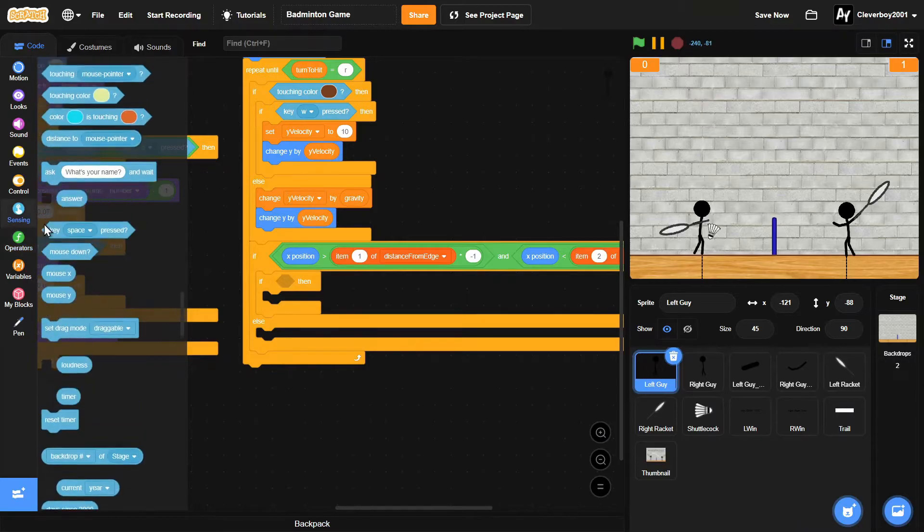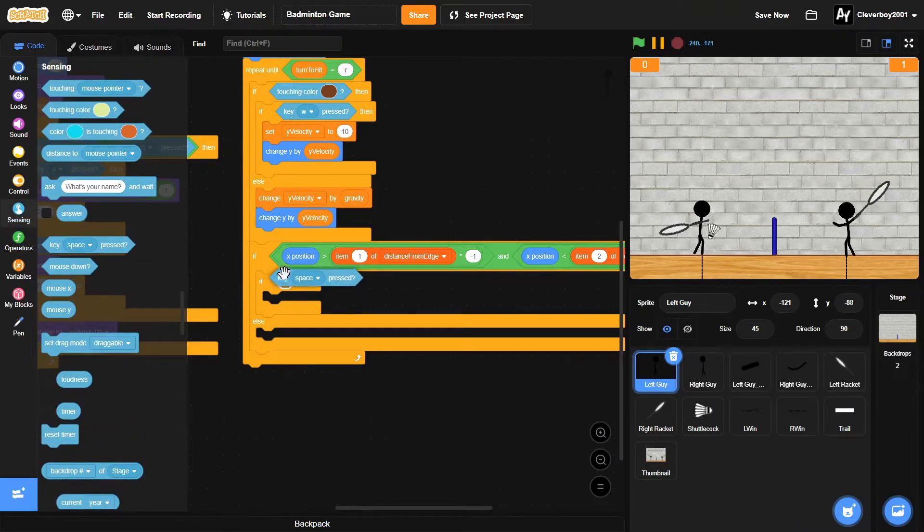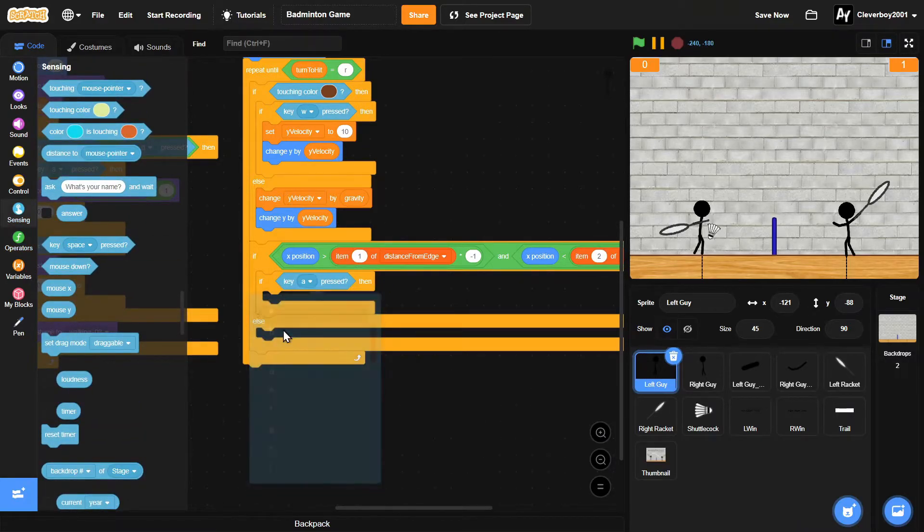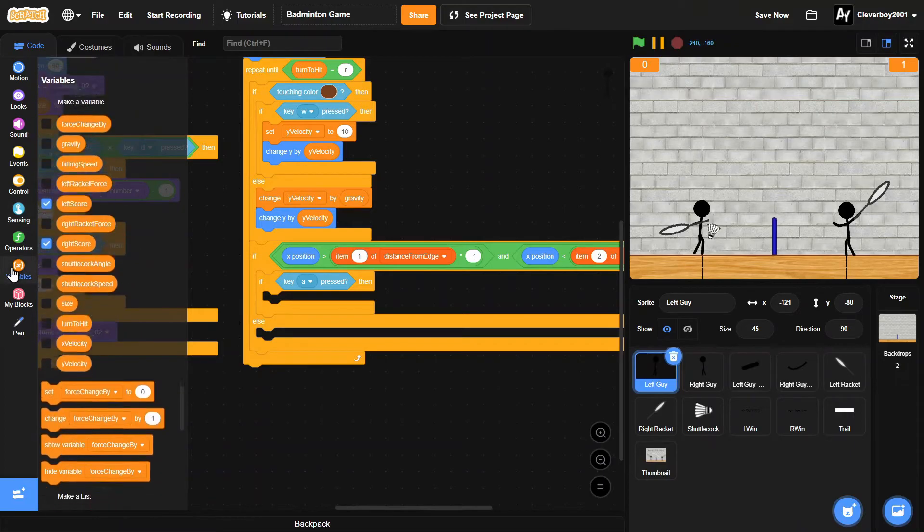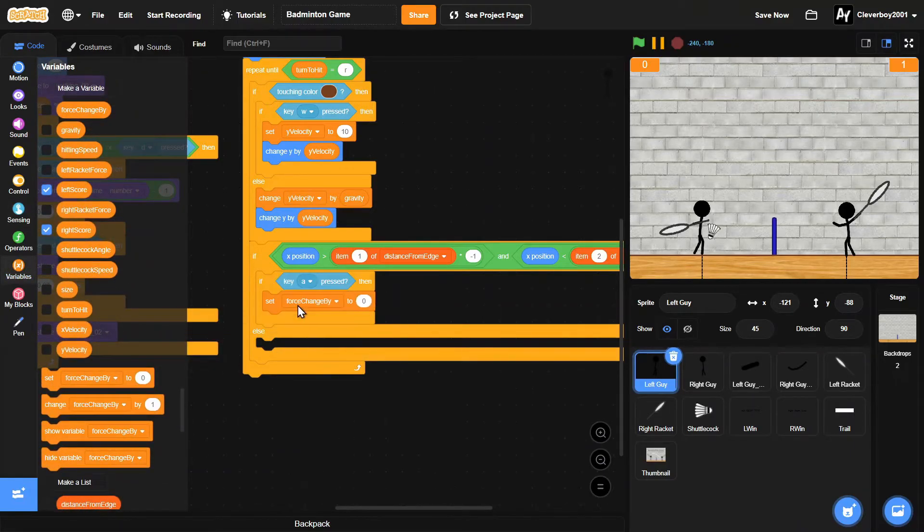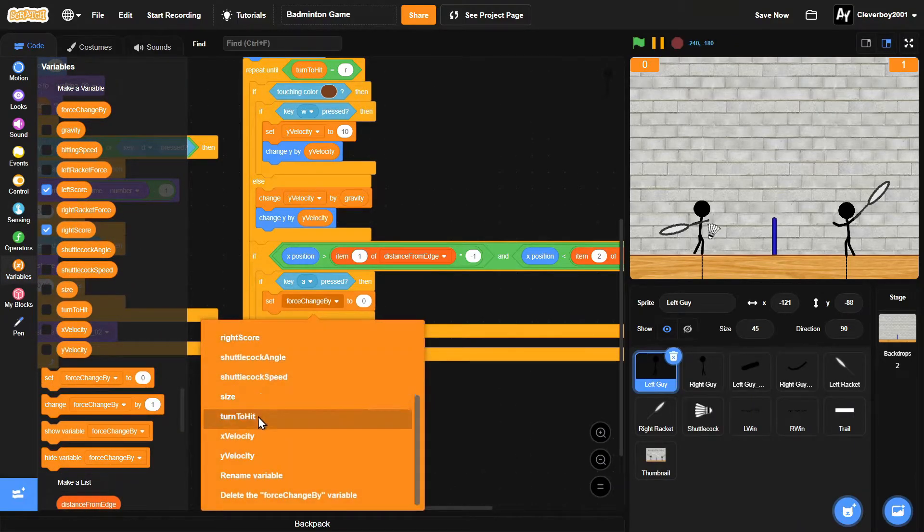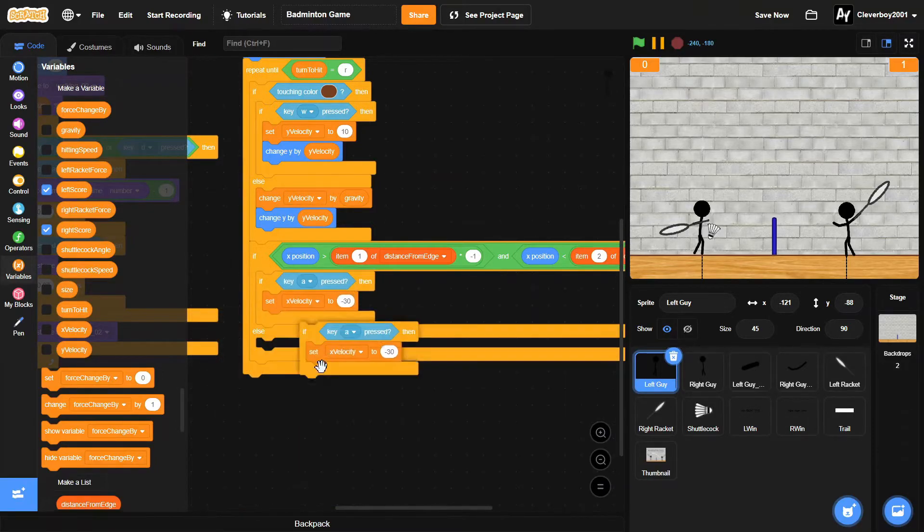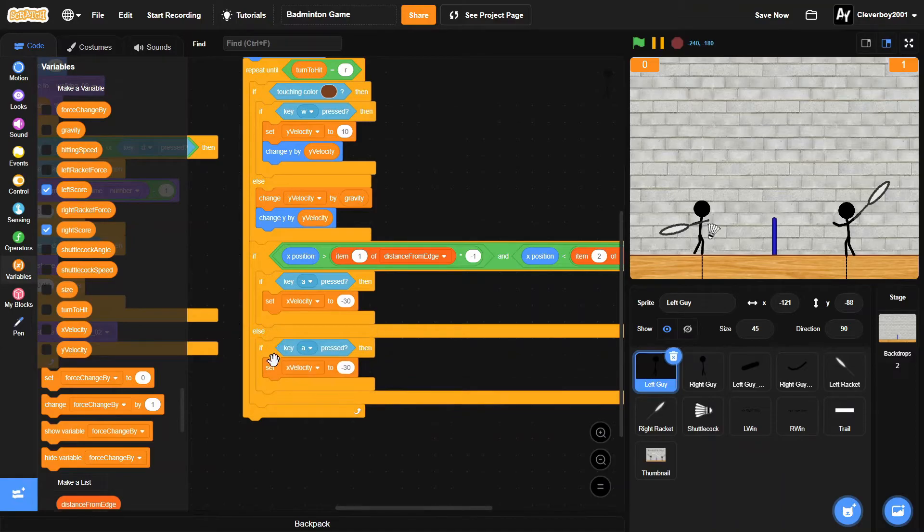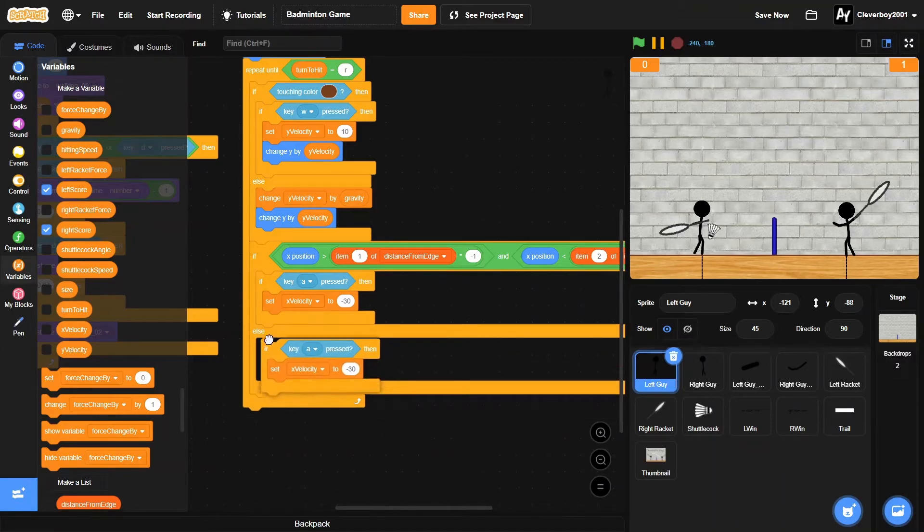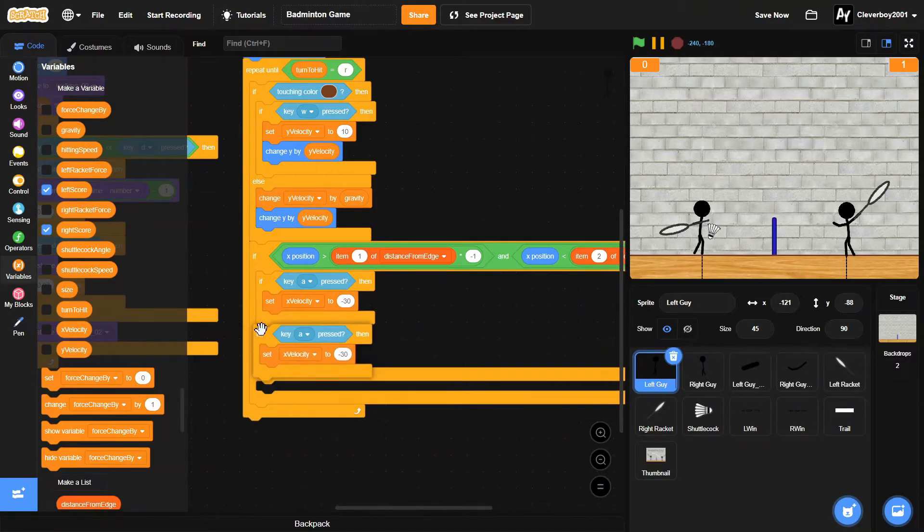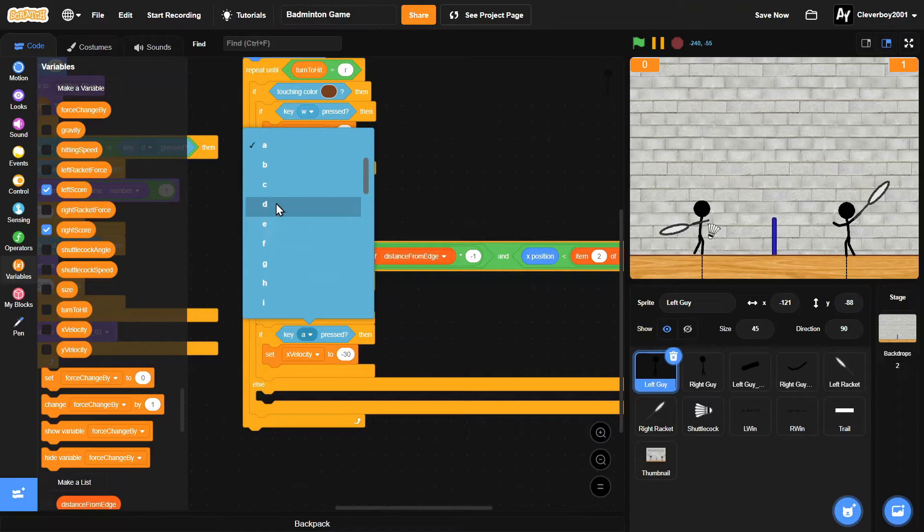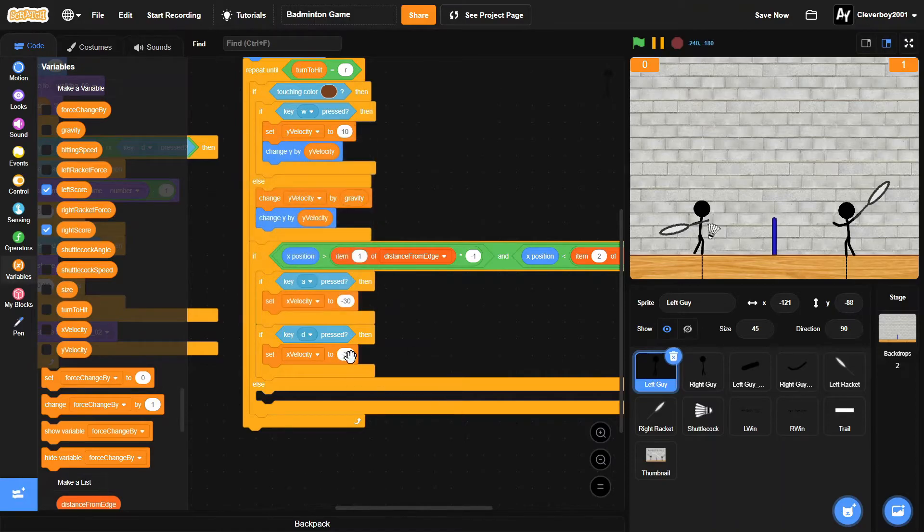If the A key is pressed, then we'll set X velocity to negative 30. I'll put another one right there - if the D key is pressed, then we'll set X velocity to 30.